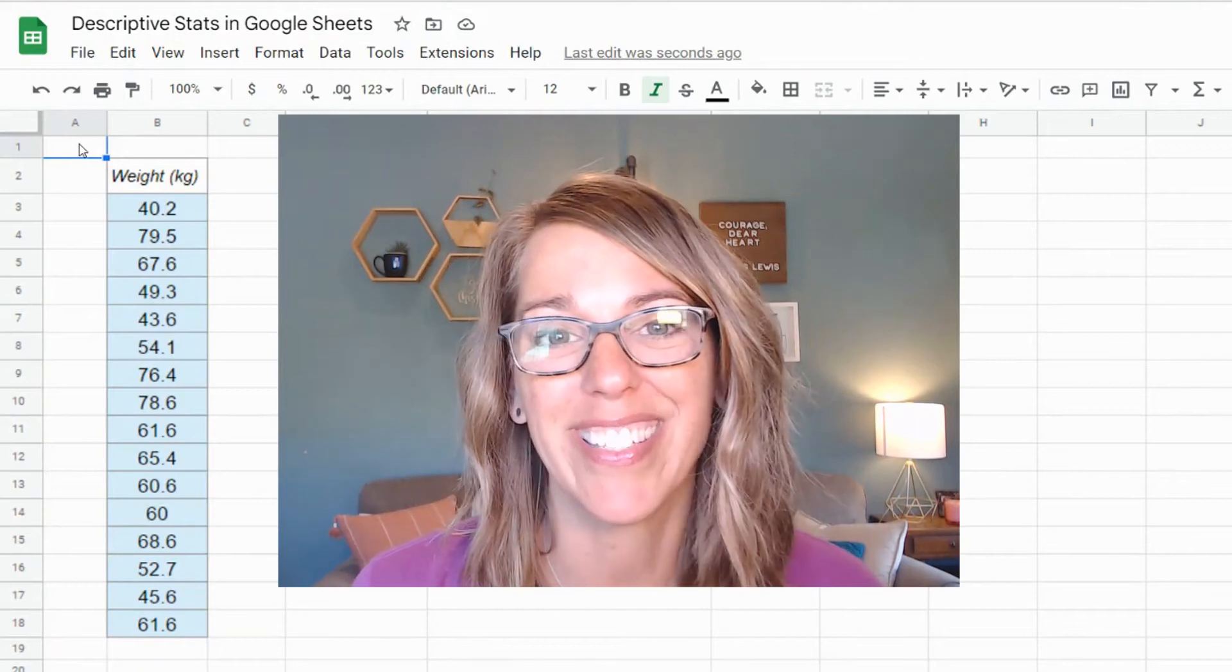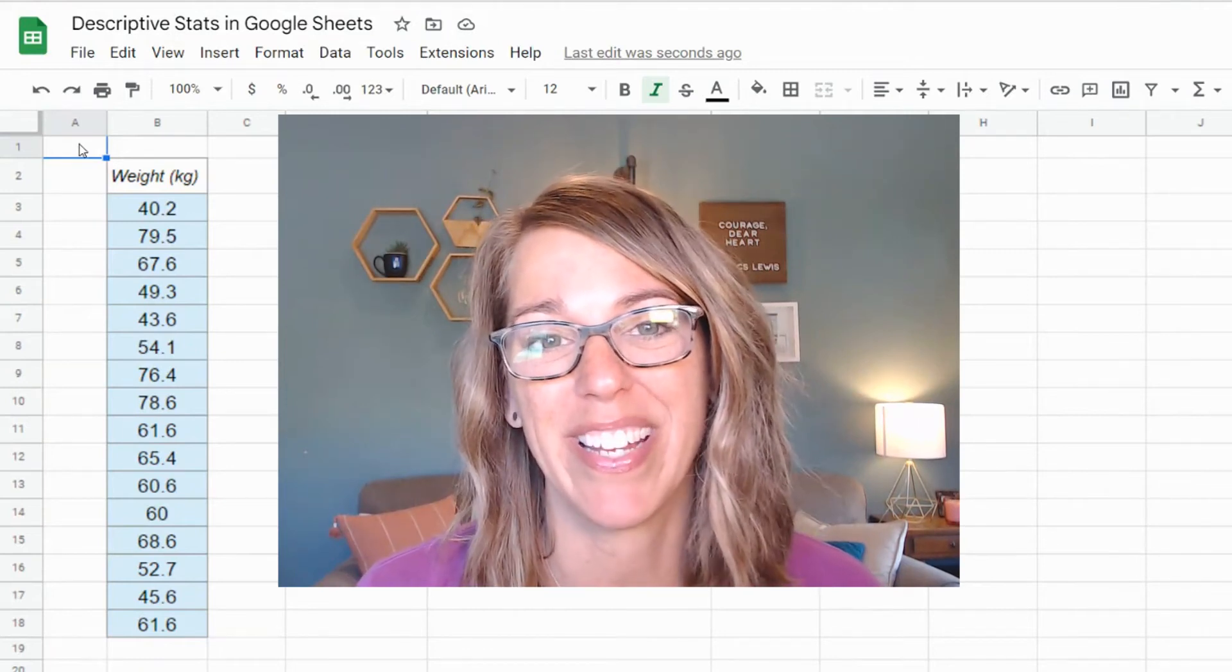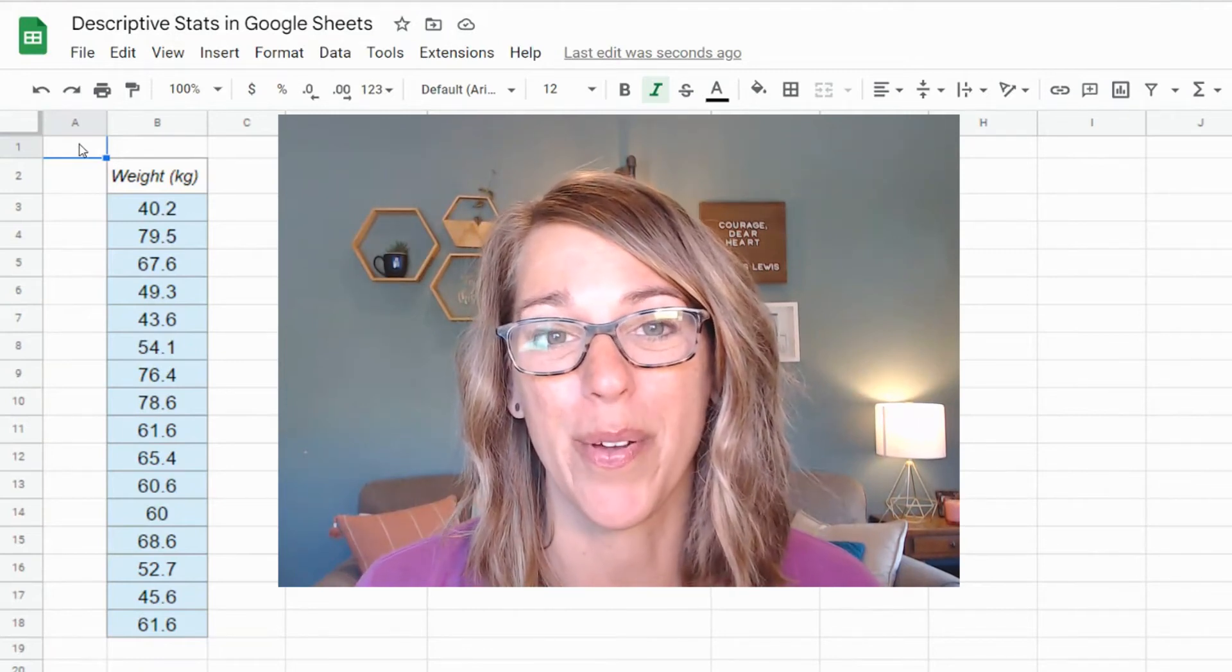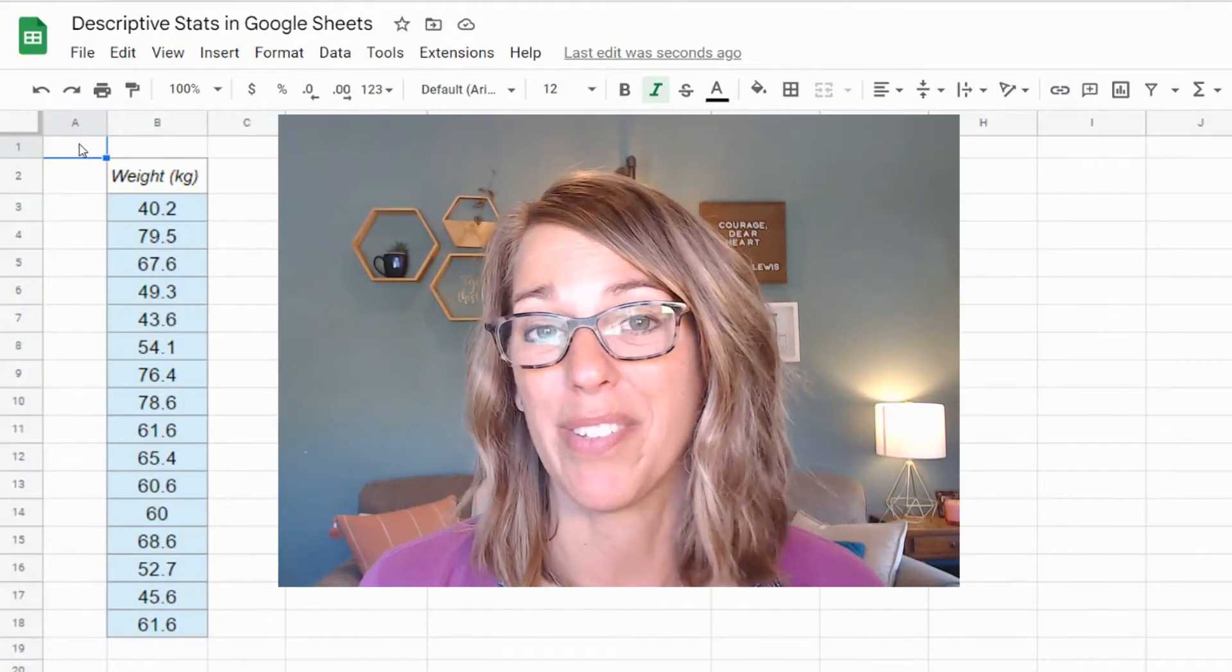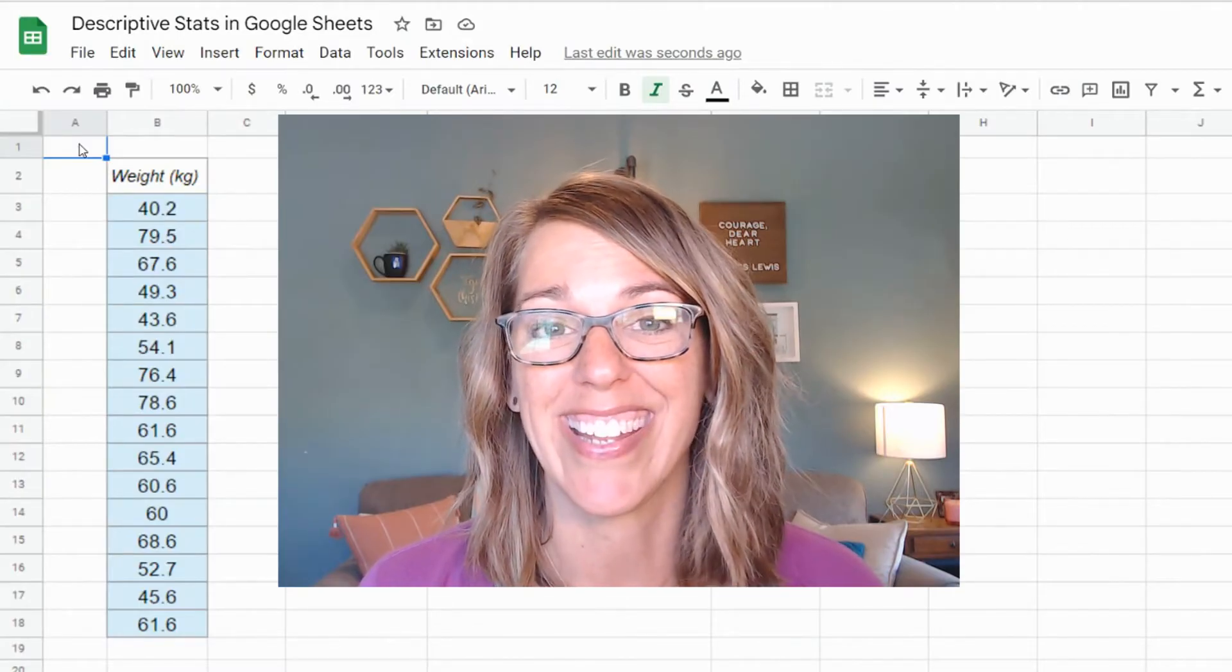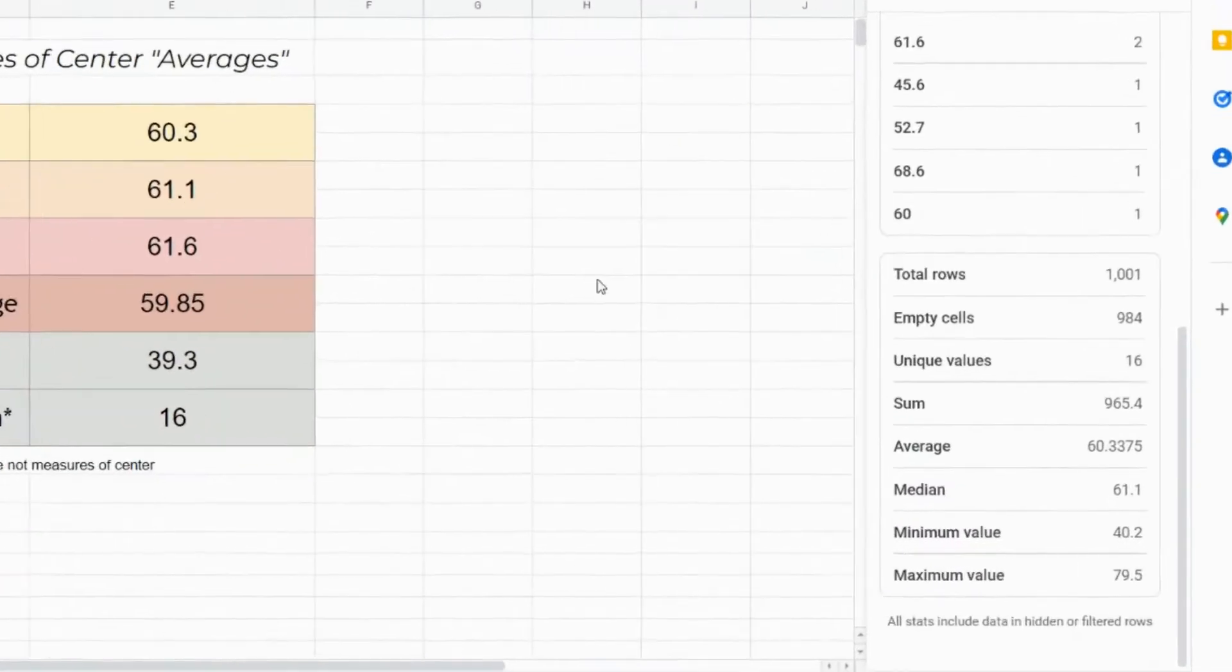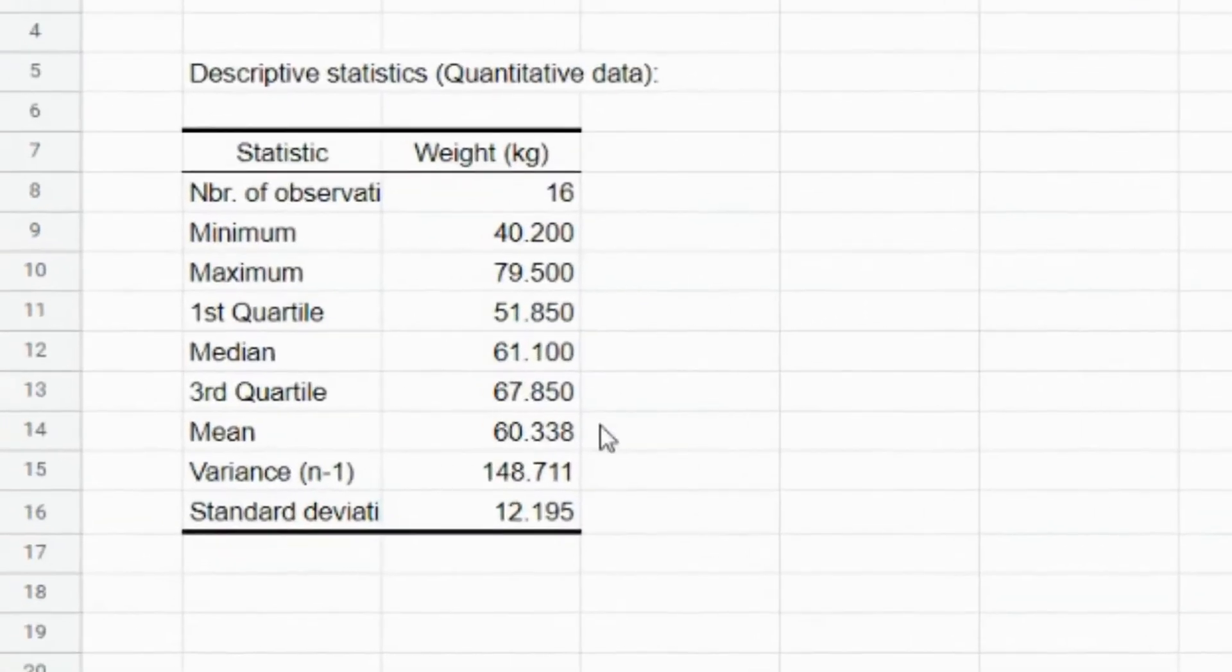Google Sheets makes it really easy to find measures like the mean, the median, and the mode. I'm going to show it to you a couple of different ways. First using functions, and then we're going to use some really easy methods for finding these.